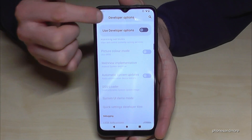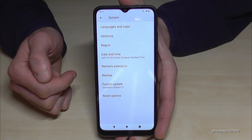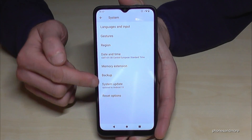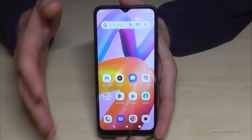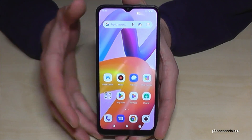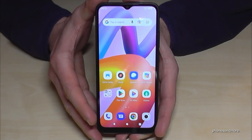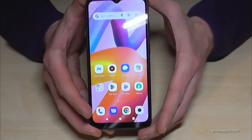But you can always get them back by just tapping seven times on the Build number, as I have shown you before.